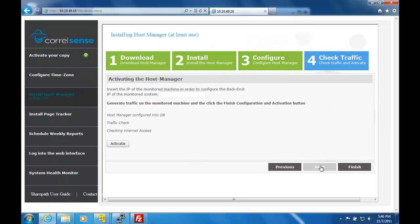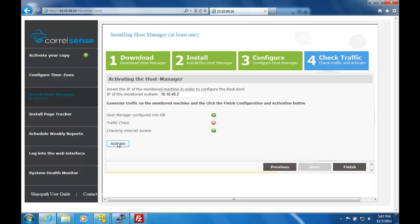The final step is to activate the host manager, by typing in the IP address of the server that it is monitoring.